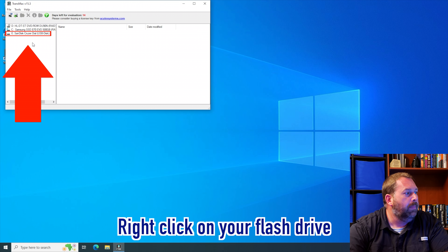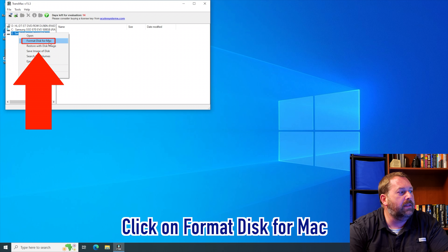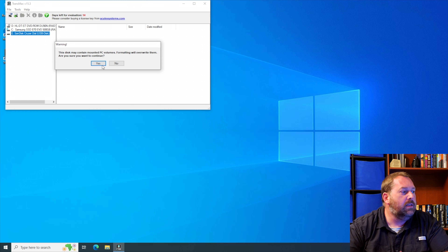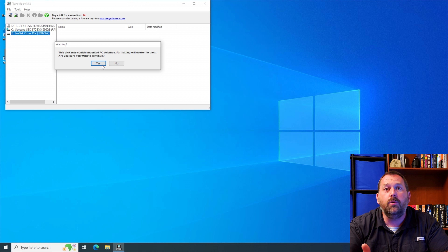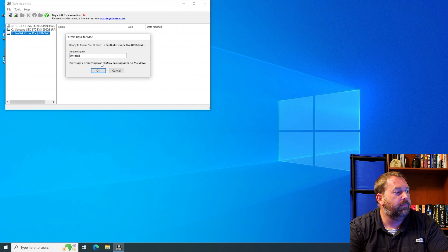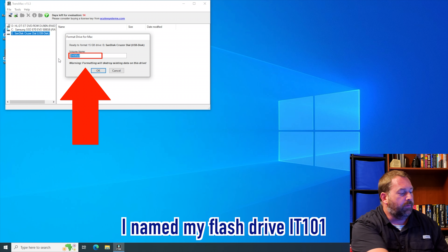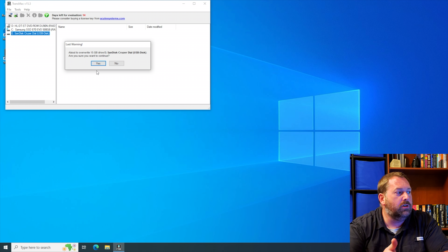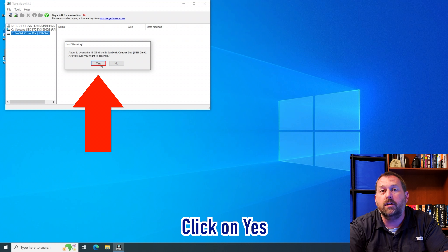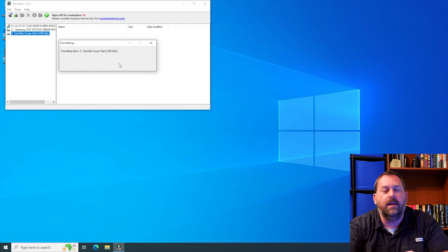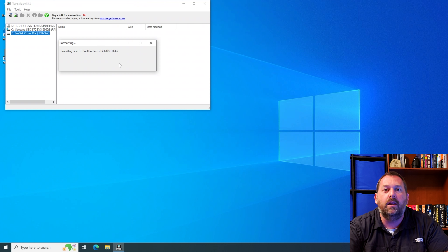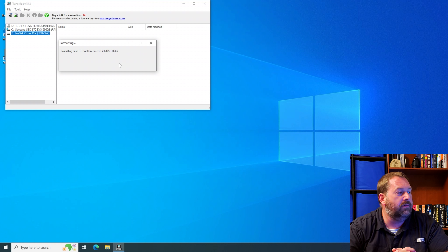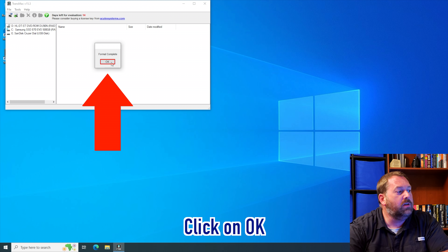We can use TransMac to make our bootable flash drive installer of macOS 10.14 Mojave. Right-click on the SanDisk and format the disk for macOS. It says the disk may contain mounted PC volumes and formatting will overwrite them — go ahead and click yes. You can give it any name you want; I'll call it IT101 and click OK. It gives you one last chance — are you sure it's going to overwrite everything on the flash drive? Click yes. That should only take a few seconds, then the format is finished so click OK.